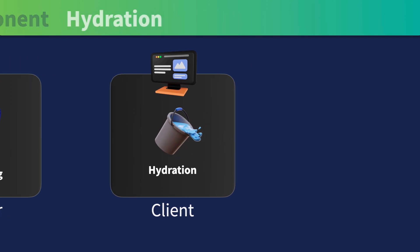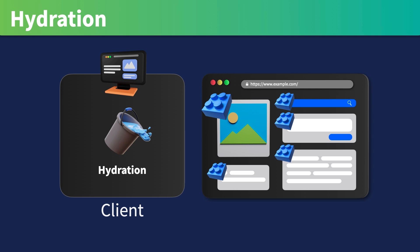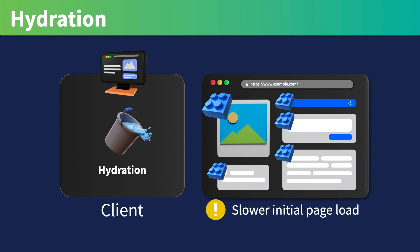Hydration refers to the process of rendering JavaScript components on the client-side, as it involves loading and executing code. Hydration can significantly impact the initial load performance of a server-side rendered webpage.